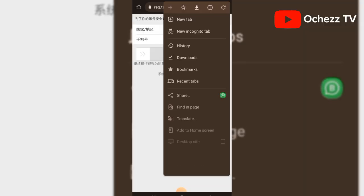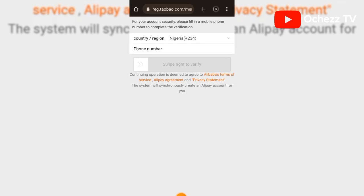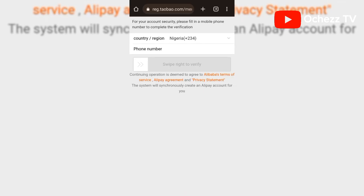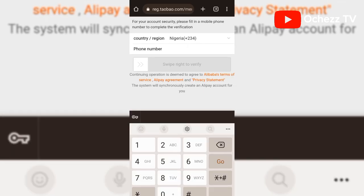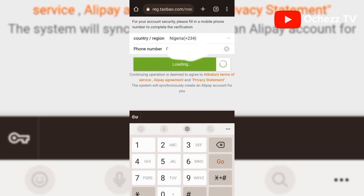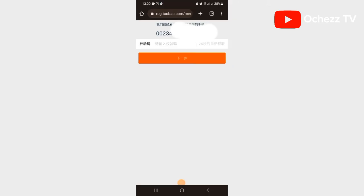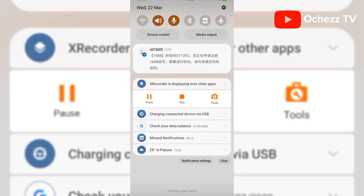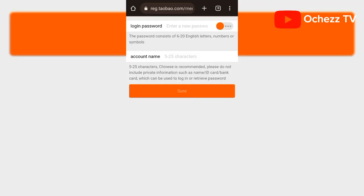From here, translate the page, then enter your phone number. I'm going to enter my phone number now. Then click 'Swipe Right to Verify.' They are going to send me a code. When they send the code, I'm going to input it here. I'm waiting for the code — the code just arrived.